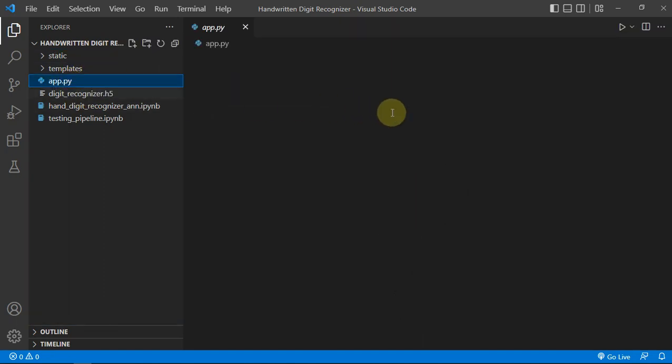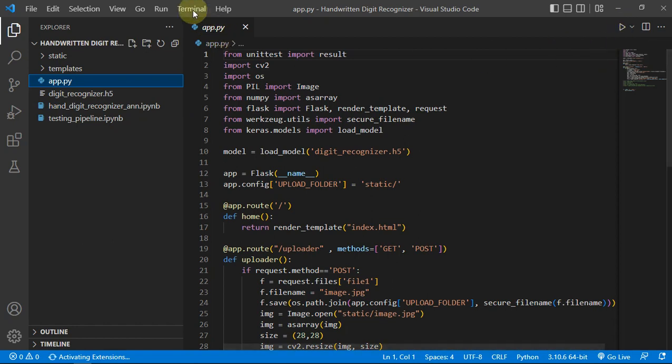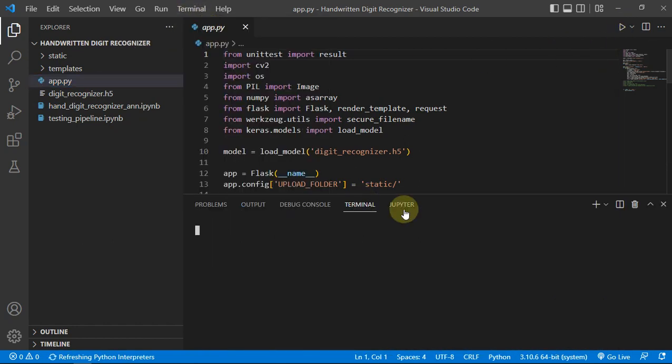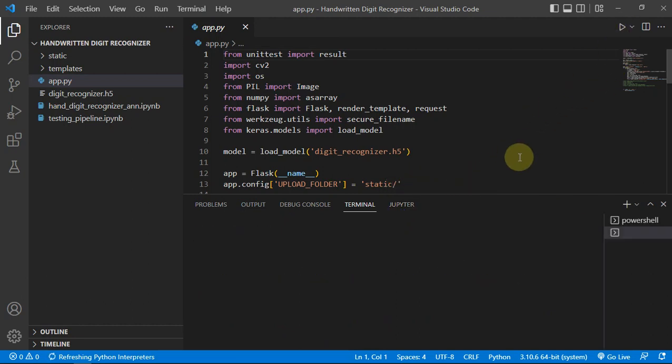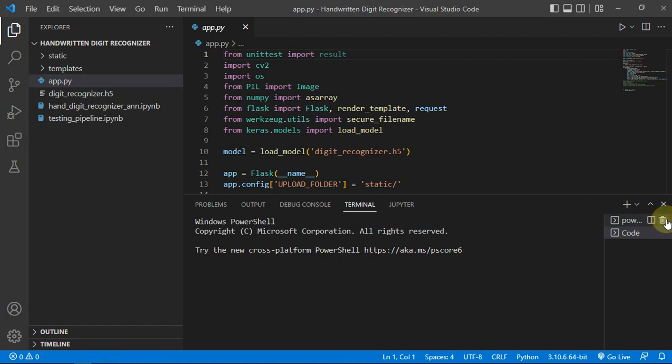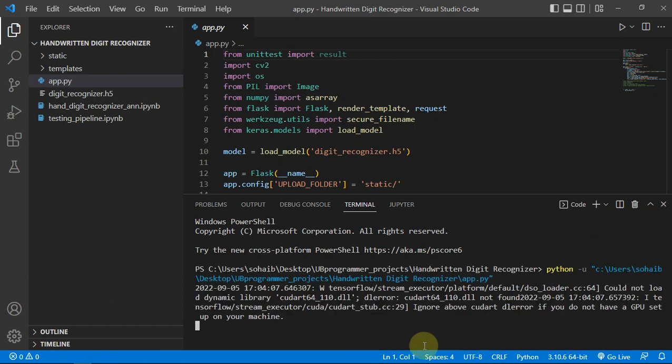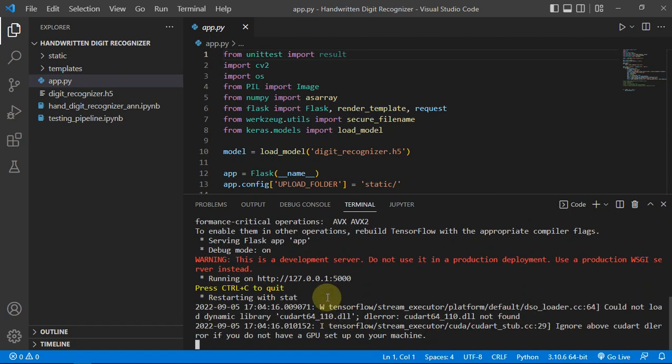Let me just create a new terminal and execute our app. You can see I'm getting the warnings of GPU setup. We can totally ignore that if we don't have GPU and this server has been created for us.